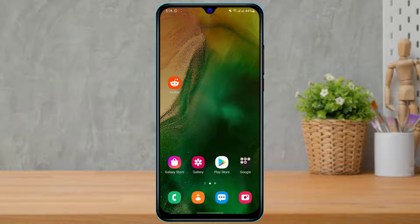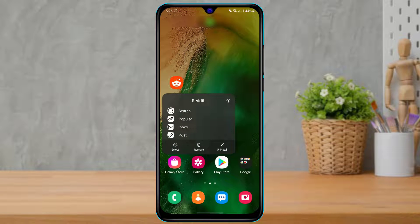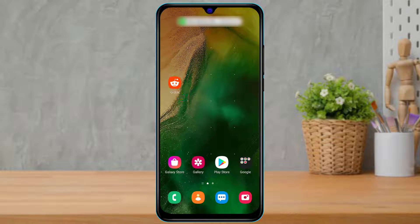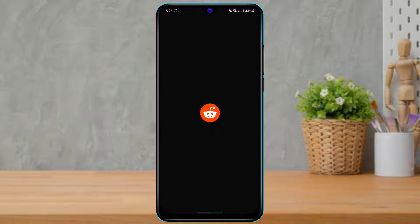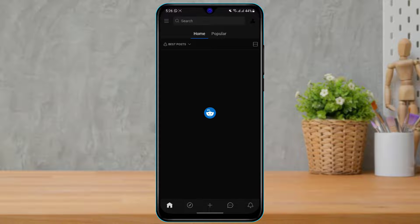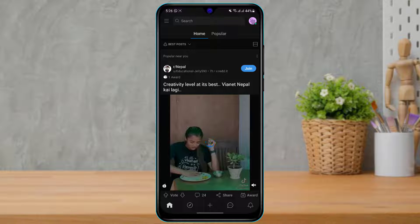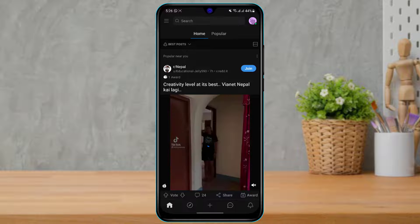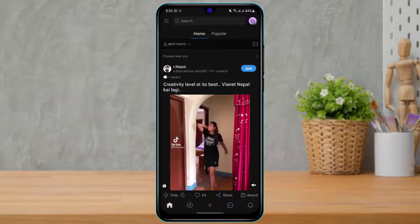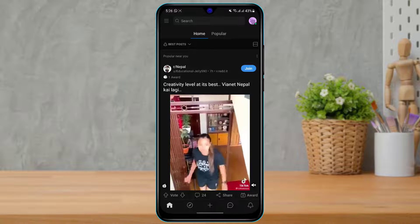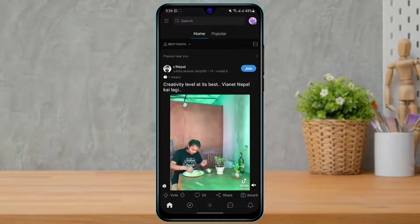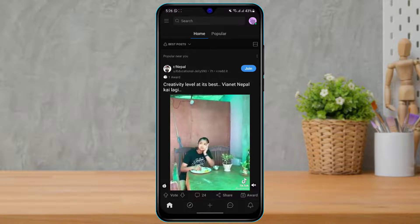Assuming you have already downloaded and installed the Reddit application on your device, simply open the Reddit application. You also want to make sure that you are logged into your account, because if you are not logged into your Reddit account you will not be able to post any posts, videos, or images on Reddit.